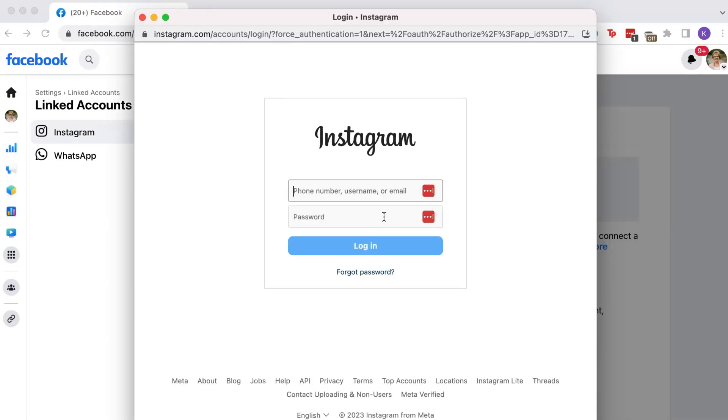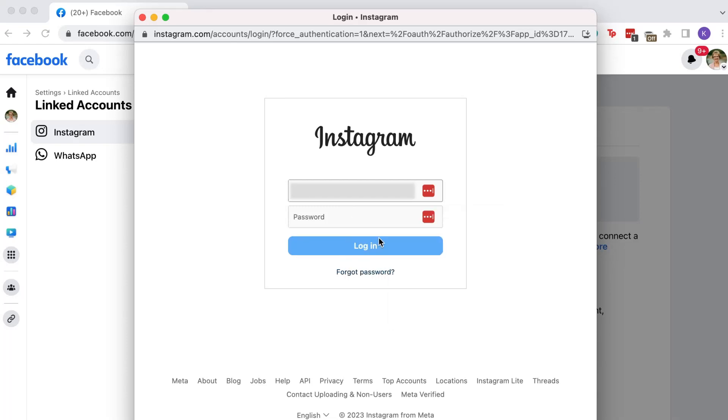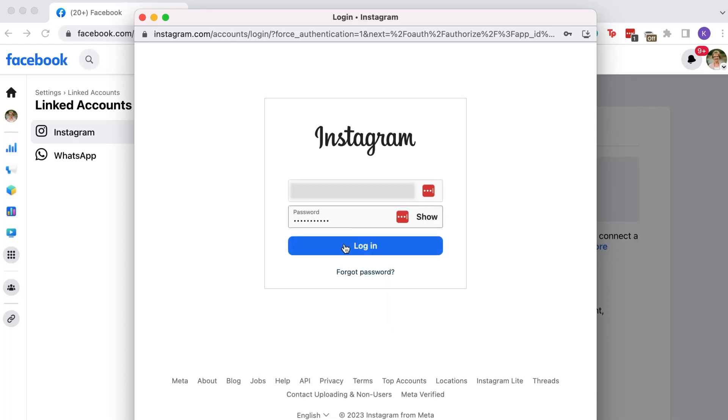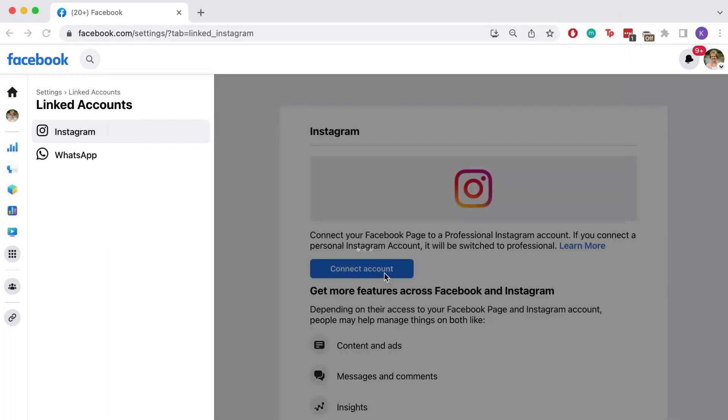You will then log into your business's Instagram account with the username and password. Once you've logged in, the window should disappear and you will be redirected to Facebook.